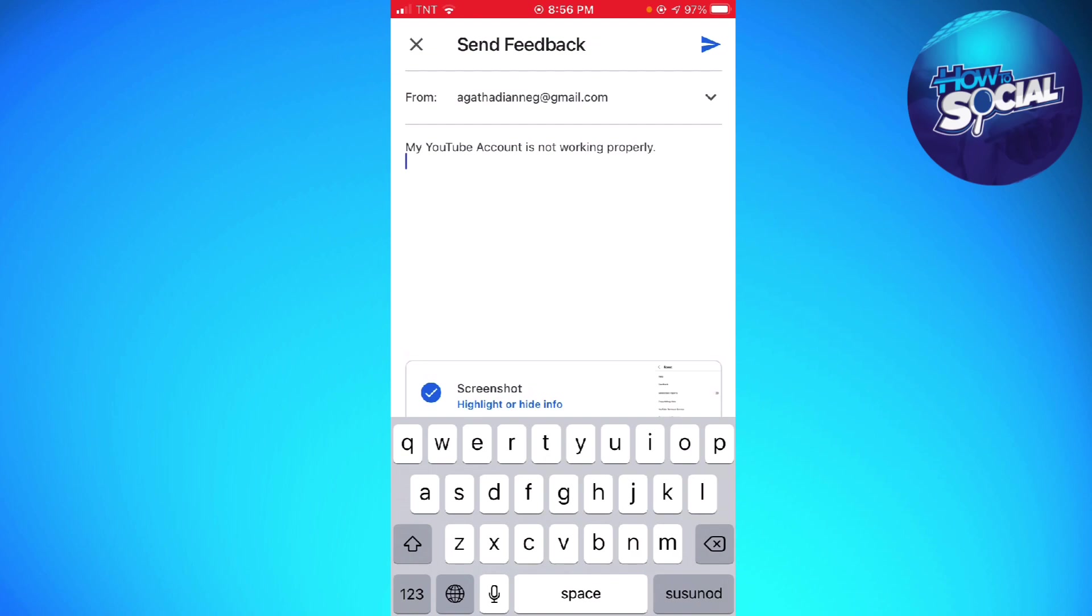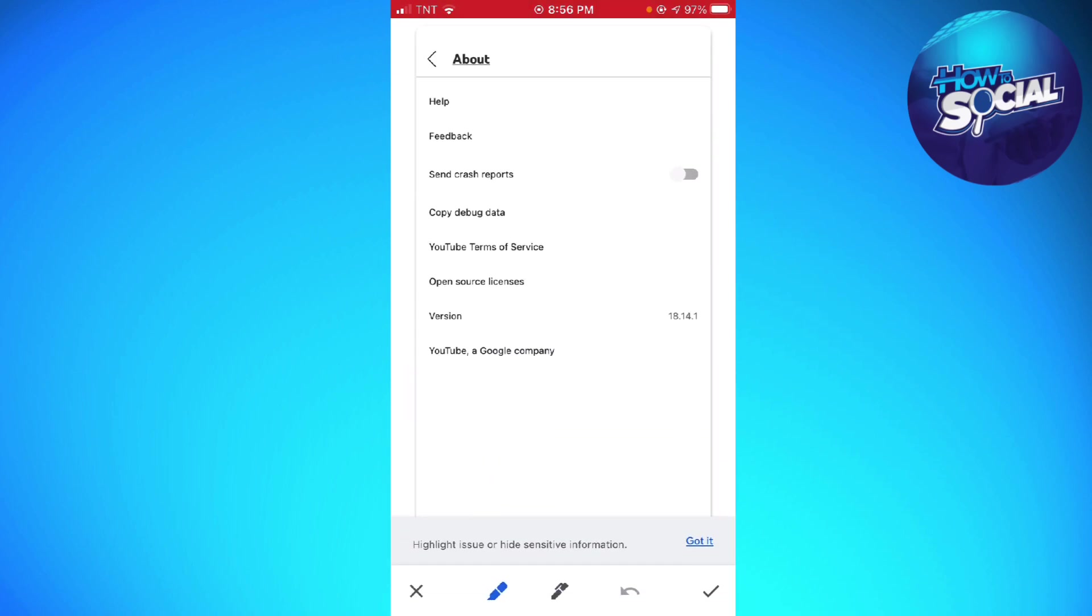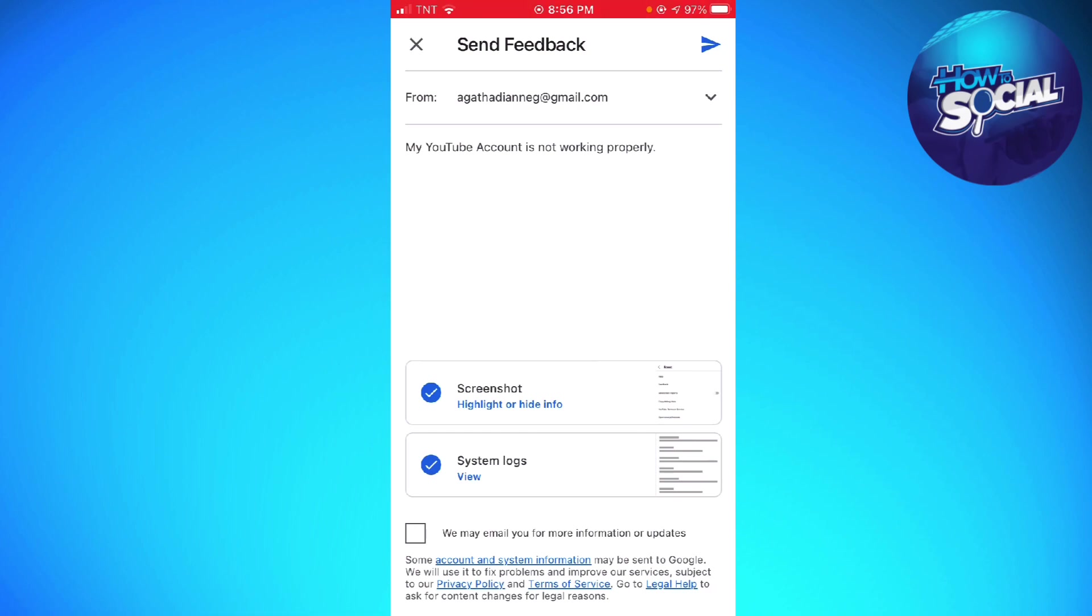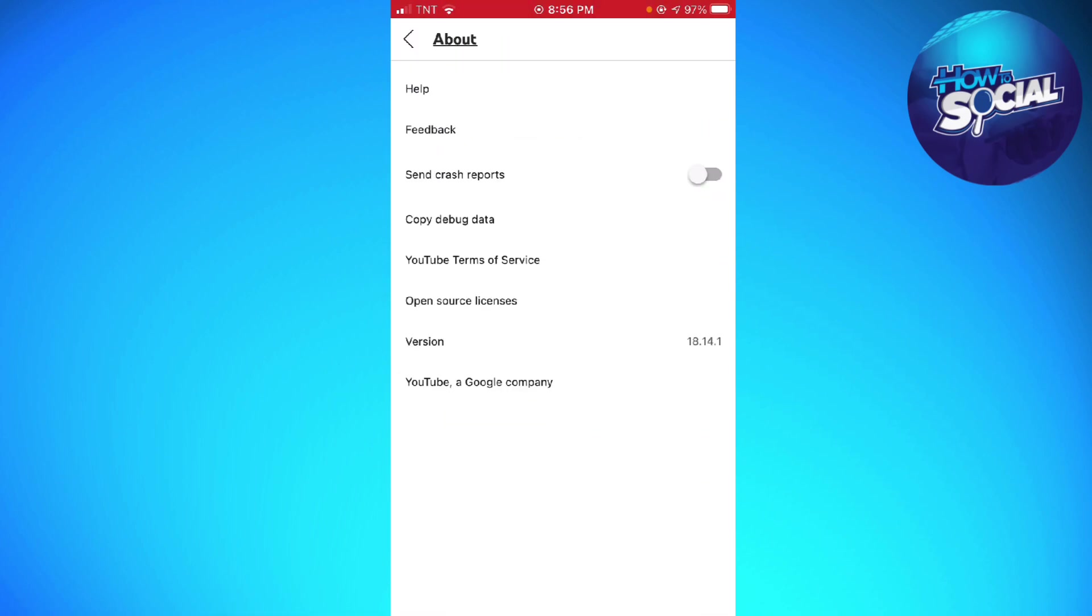So that's it. Here you should have your screenshot and system logs, and also you can check 'We may email you for more information and updates.' Now just go ahead and send the feedback by clicking the arrow icon at the upper right corner of your screen. That should also help you fix your problem, and that's it.